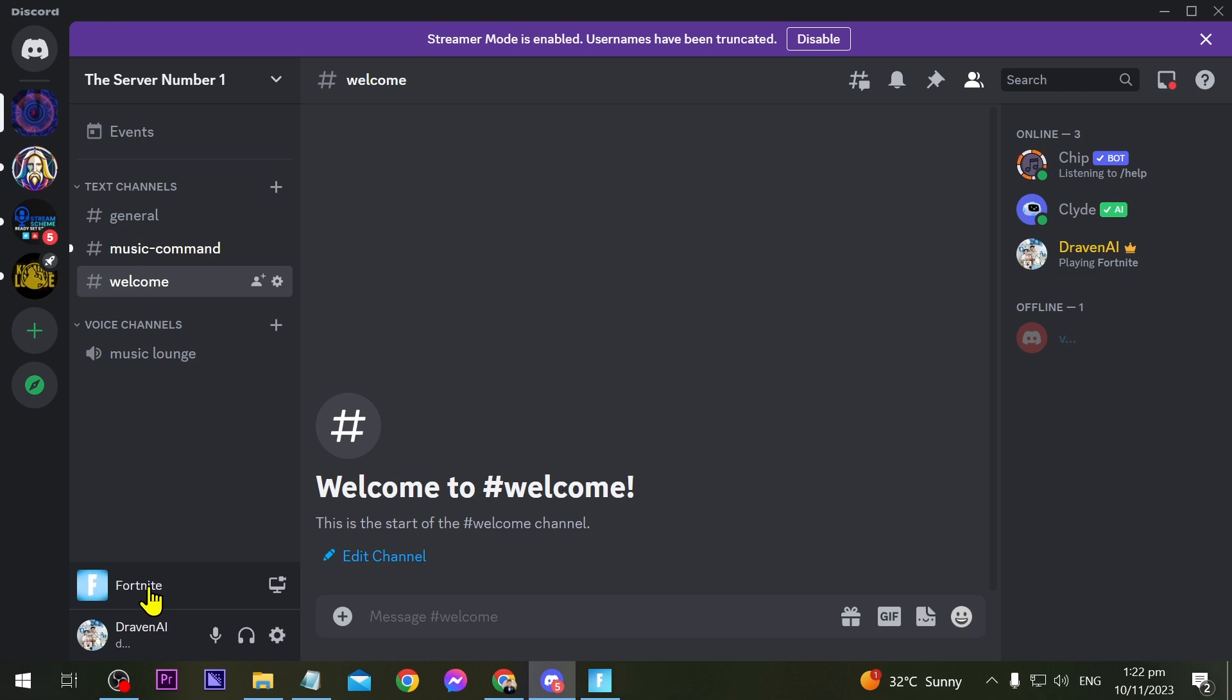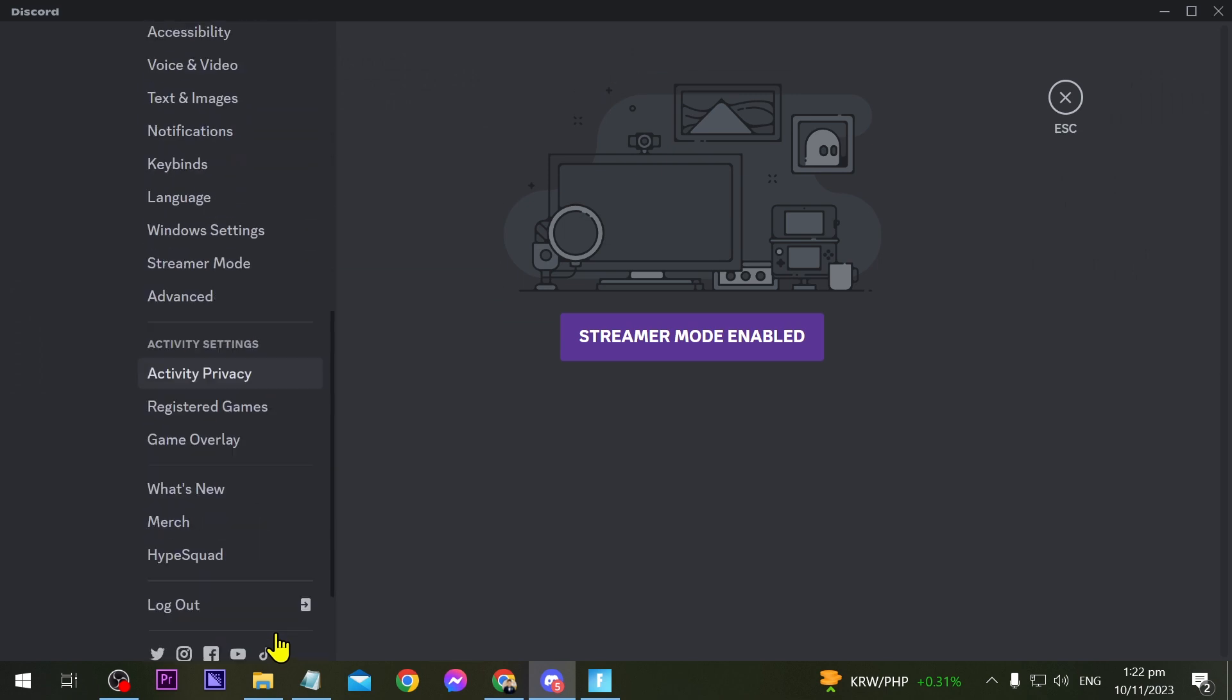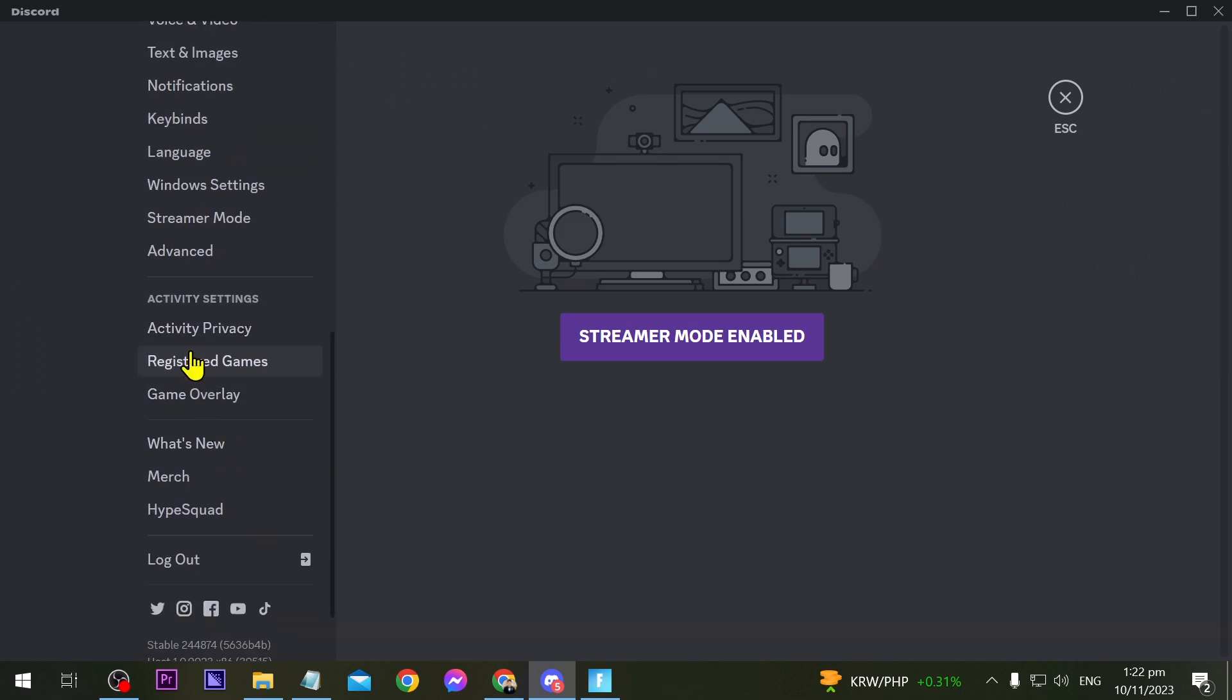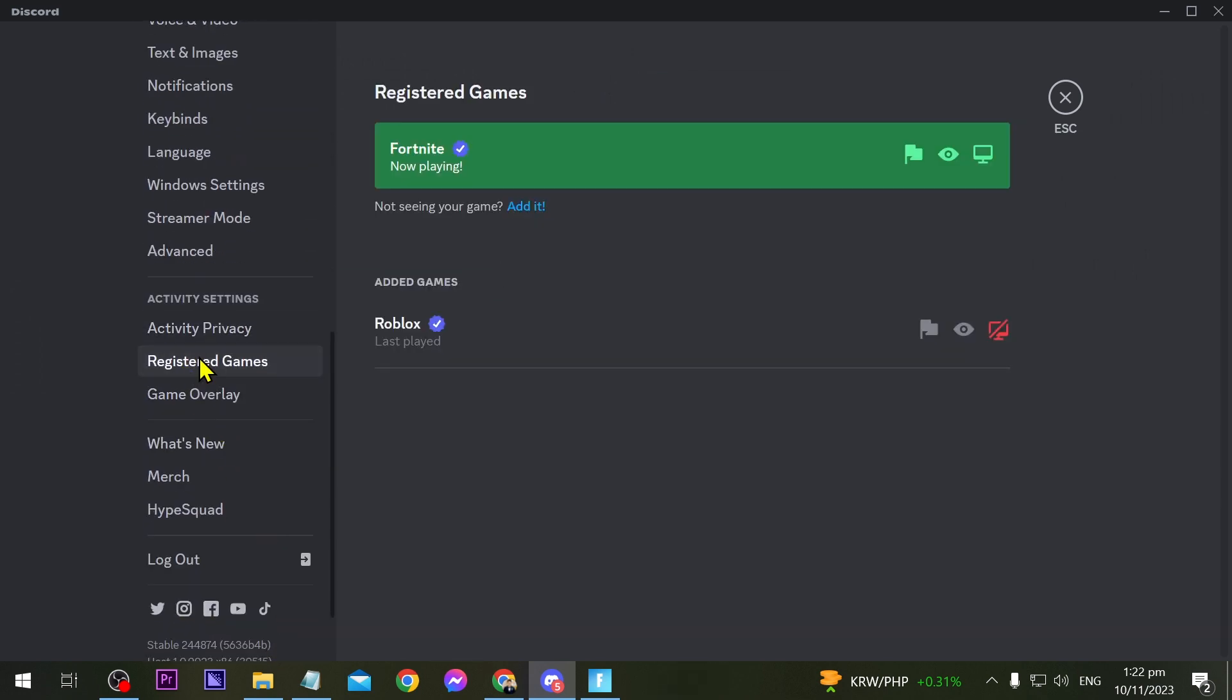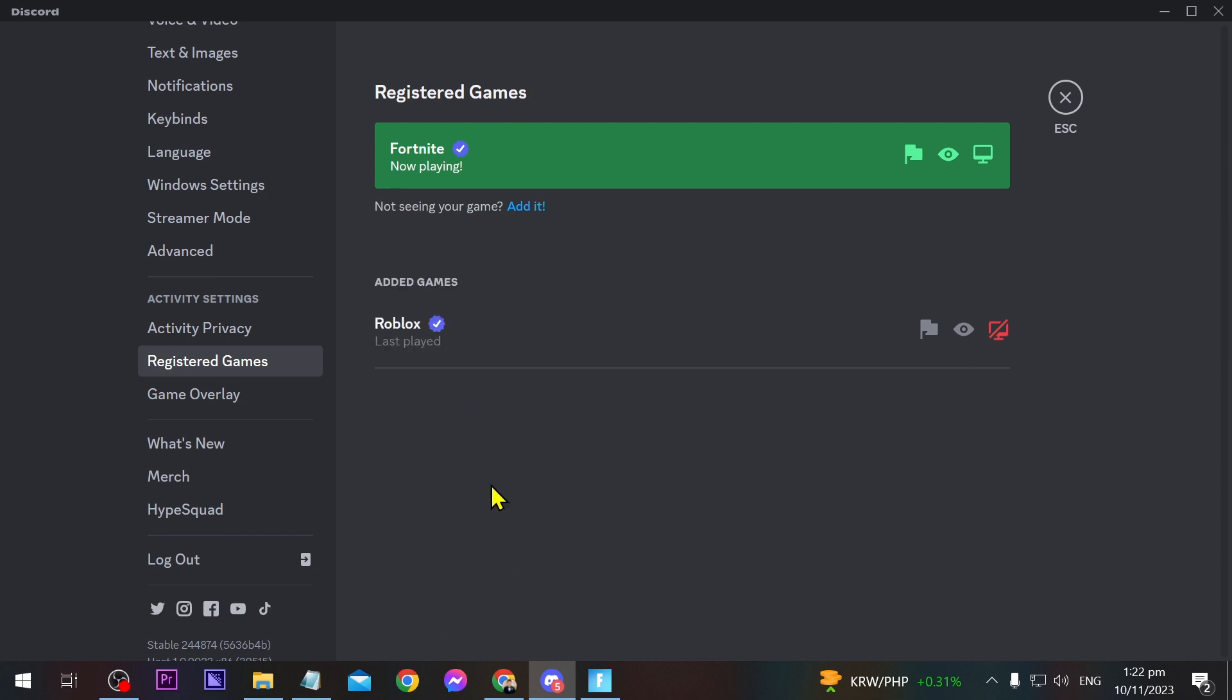What you are going to do is just go back to user settings and scroll down once again. We're going to click Registered Games. Now here in the Registered Games you can just go ahead and click this one here in order to add a game. Just click this one and then look for the game in here.